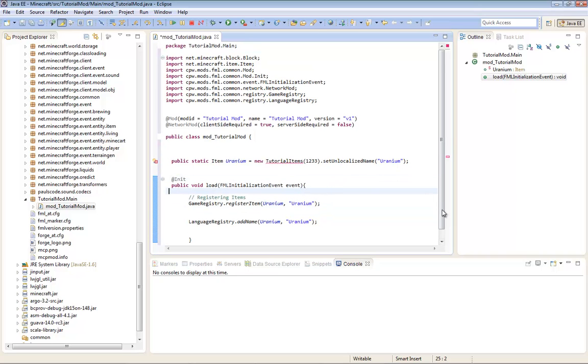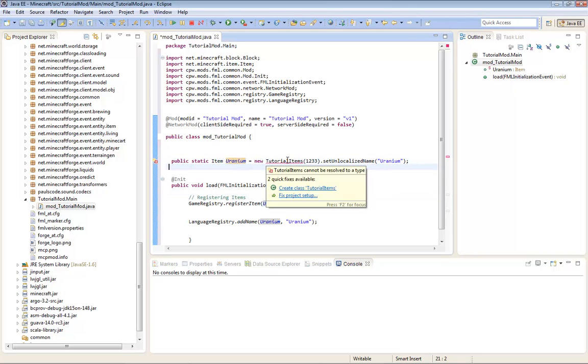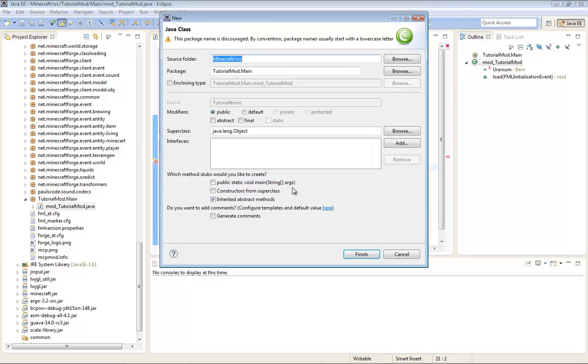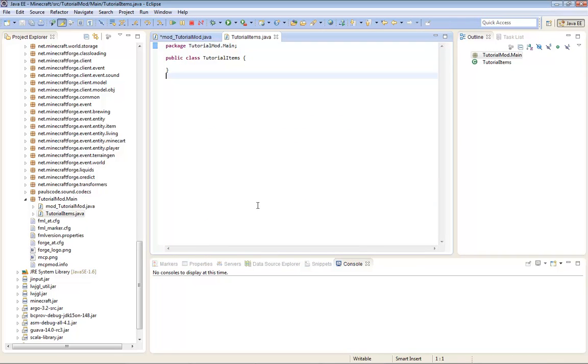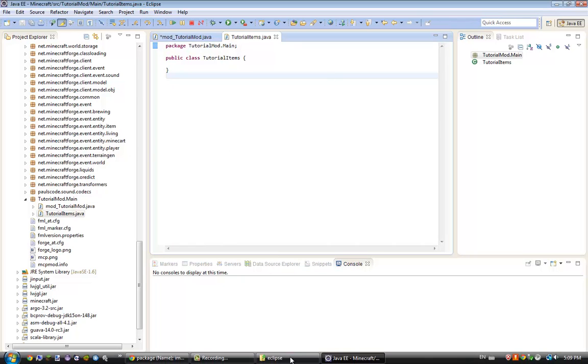Now the only error you're left with is tutorial items. Just hover over it. And now it'll say create class. You're going to create the class file. Once you've created the class file... Okay wait, I forgot to code. I'll be back.